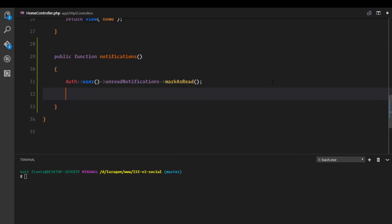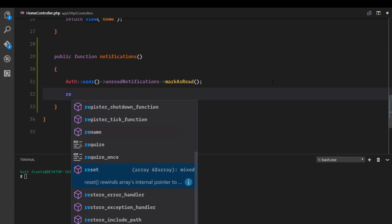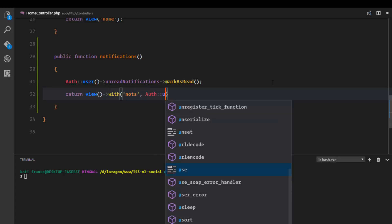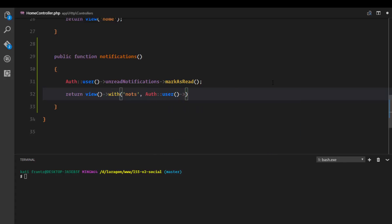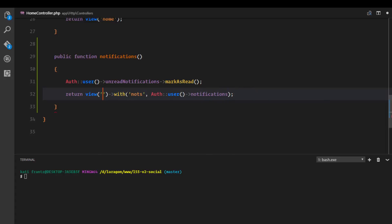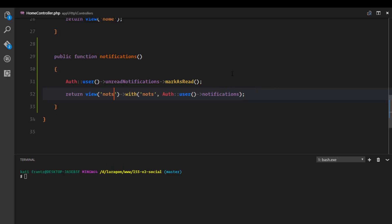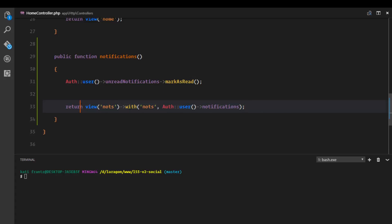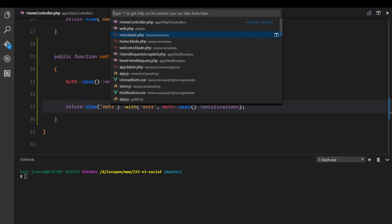Once we mark them as read, we return the view with some data. This data is going to be all the notifications of the authenticated user. So first we get all the notifications, mark them as read, and return the view passing all the notifications the user has ever had.